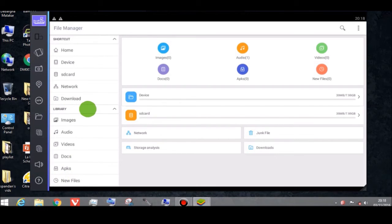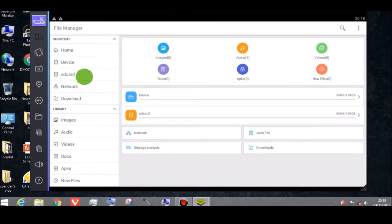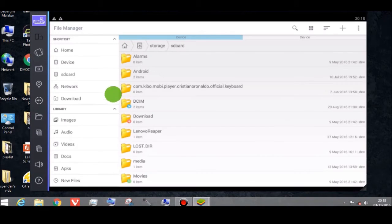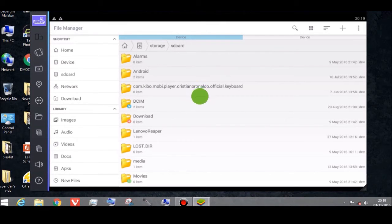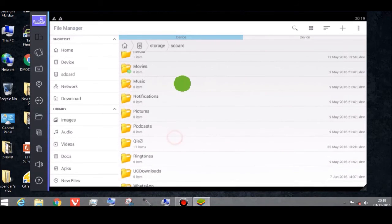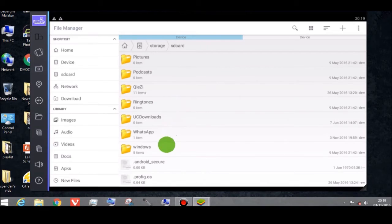Now go to SD card. I normally use this file manager — it's very useful. Scroll down and you can see a folder called Windows.